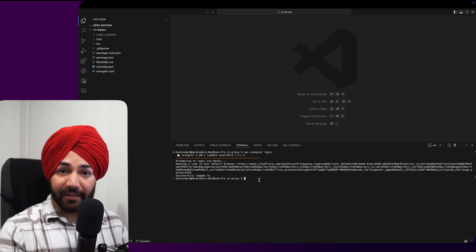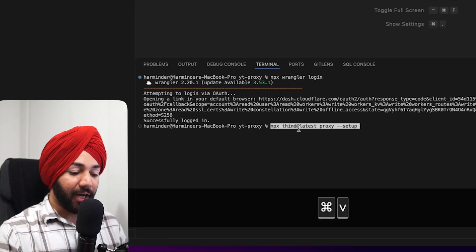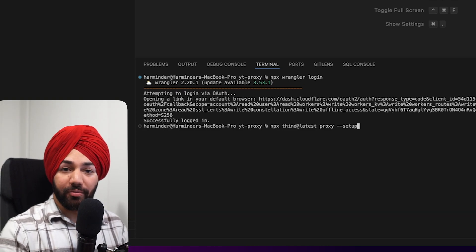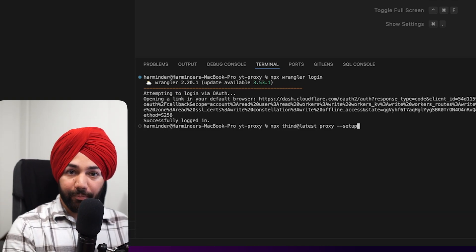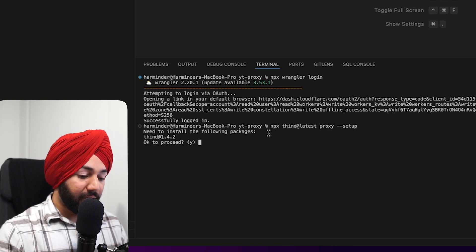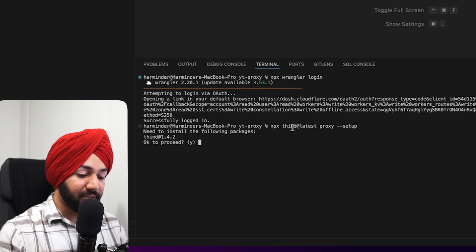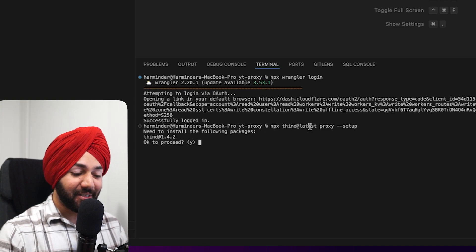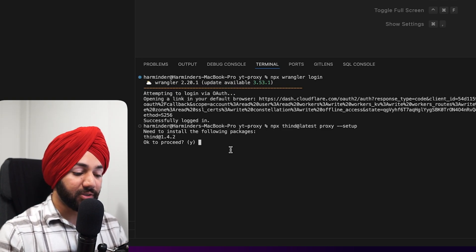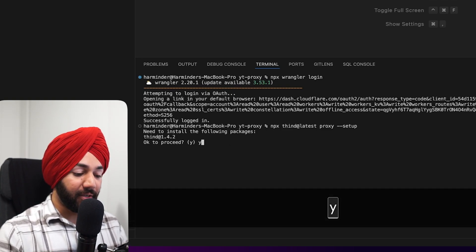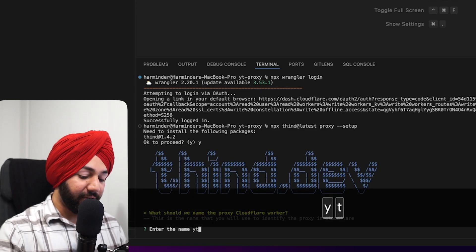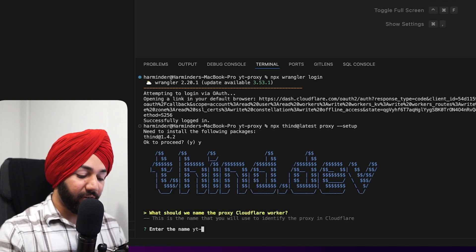Now the Thin CLI comes with a proxy setup command that asks you a series of questions to help configure the proxy. I use the '--latest' flag so that if I've published a new version to fix bugs, it automatically installs that. Let's run the command and name the project the same thing.